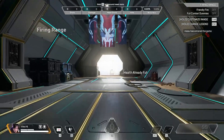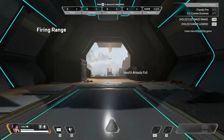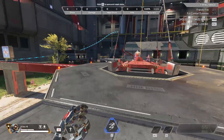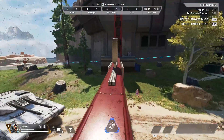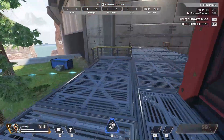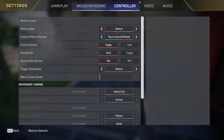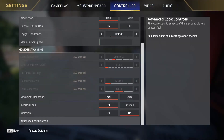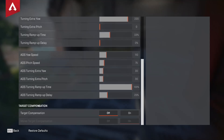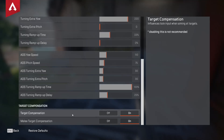Wait for the game to launch, then follow these steps. Go to Settings, then navigate to the Controller tab. Inside Controller, find the ALC Controls — the Advanced Loop Controls — and scroll to the bottom where you'll find Target Compensation, which is the aim assist setting for controllers.